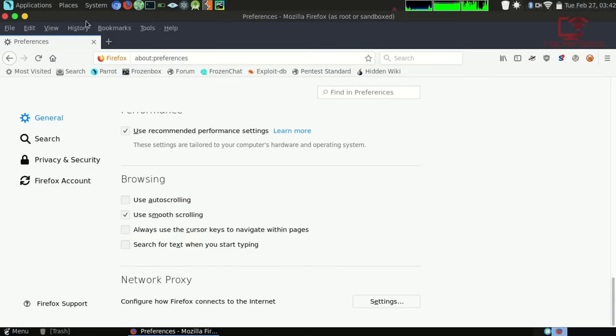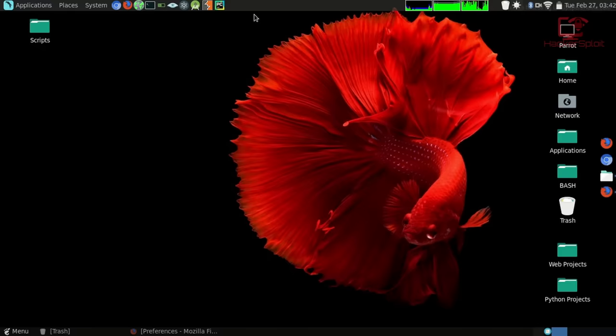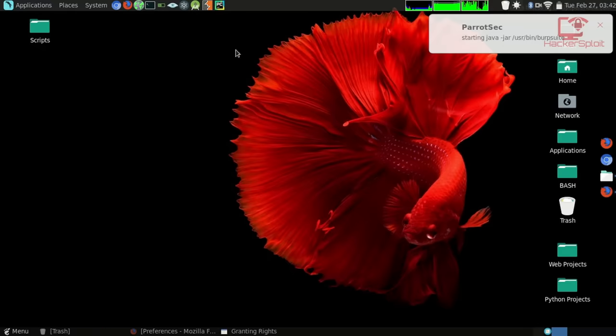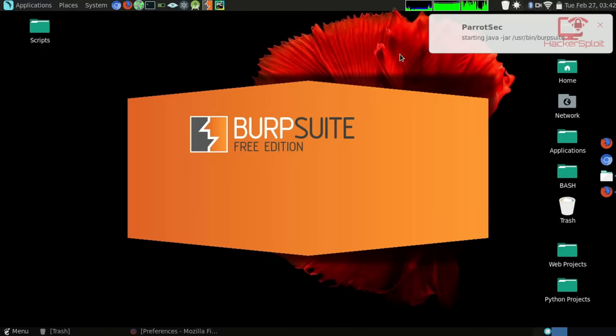We're going to configure it to be localhost with the port set at 8080. Make sure you use the server proxy for all protocols. That is the proxy we're going to be using — just hit OK. Once that's done, you should be good. Now open up Burp Suite.